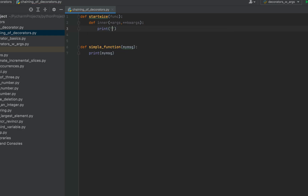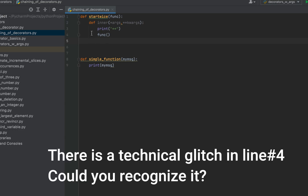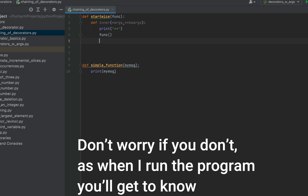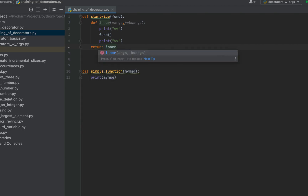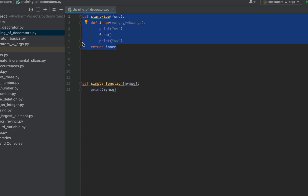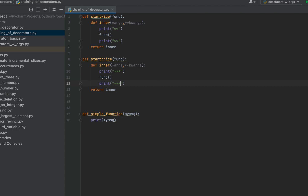Inside the inner function, I print the star symbol twice, then execute the function passed to the decorator, and finally print the star symbol twice again. Then I return the inner function. Now I'll copy and paste this 'star_twice' decorator to create the second one. I'll name it 'star_thrice' — it also accepts a function and has an inner function, but this time it prints the star symbol thrice before and after executing the passed function.